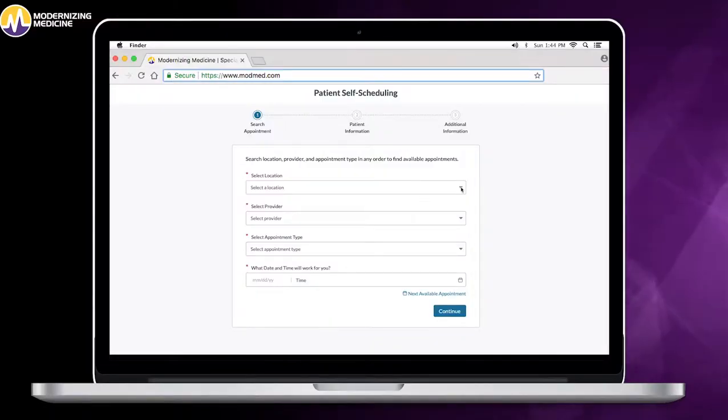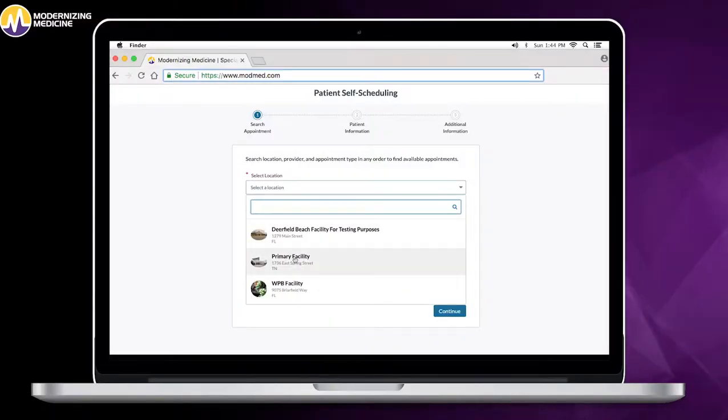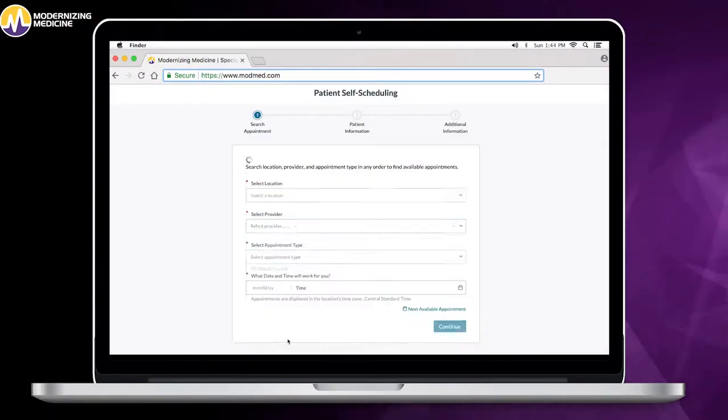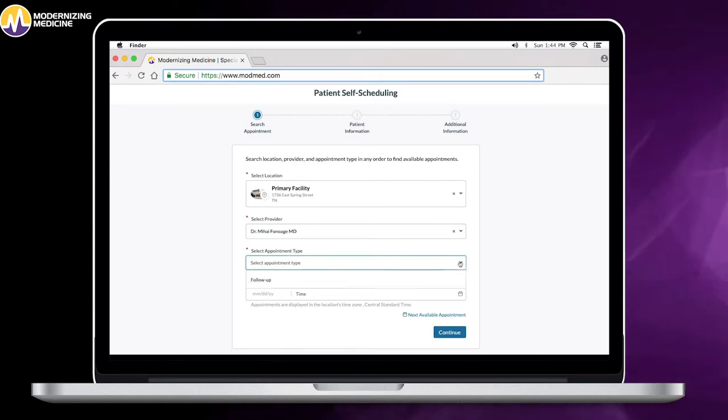Modernizing Medicine's patient self-scheduling tool is designed to work whether your office is open or closed. Today we're going to look at how quick and easy it is for your patients to schedule their own appointments.